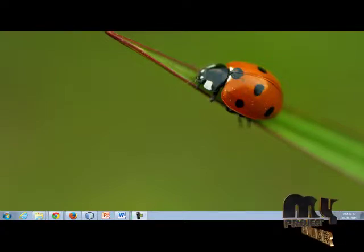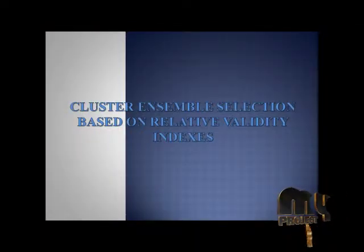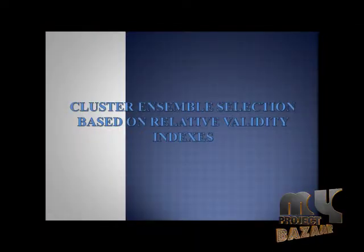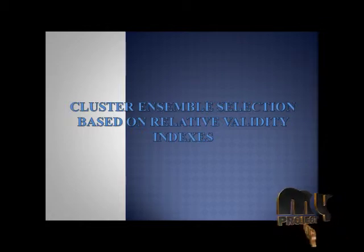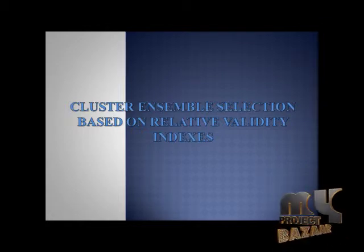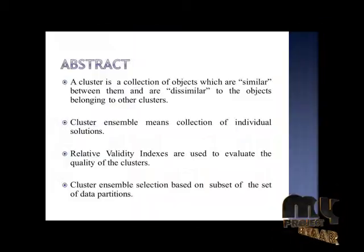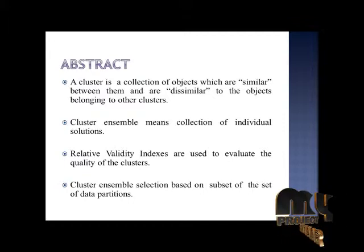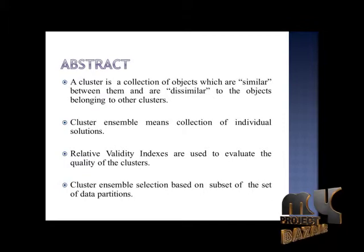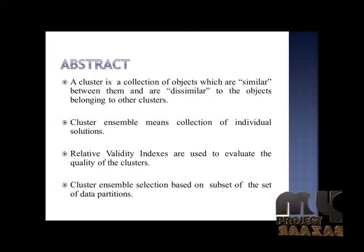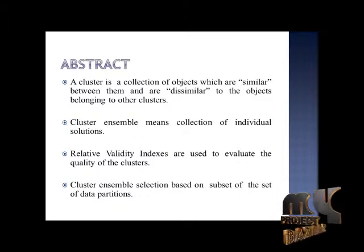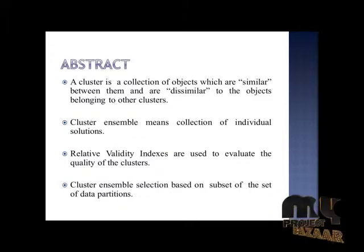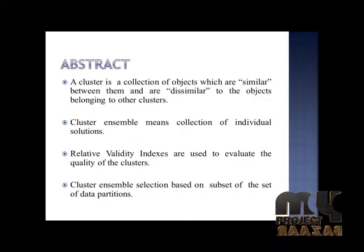Welcome to ClickMyProject. Title is Cluster Ensemble Selection based on Relative Validity Index. A cluster is the collection of objects which are similar between them and dissimilar to the objects belonging to other clusters.